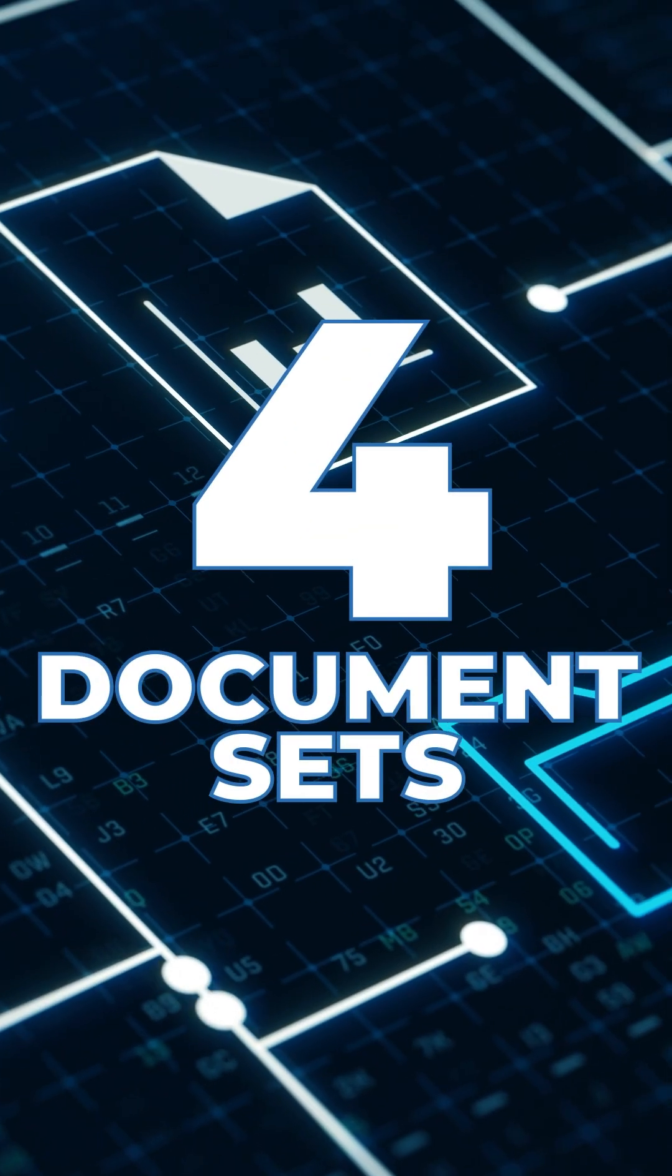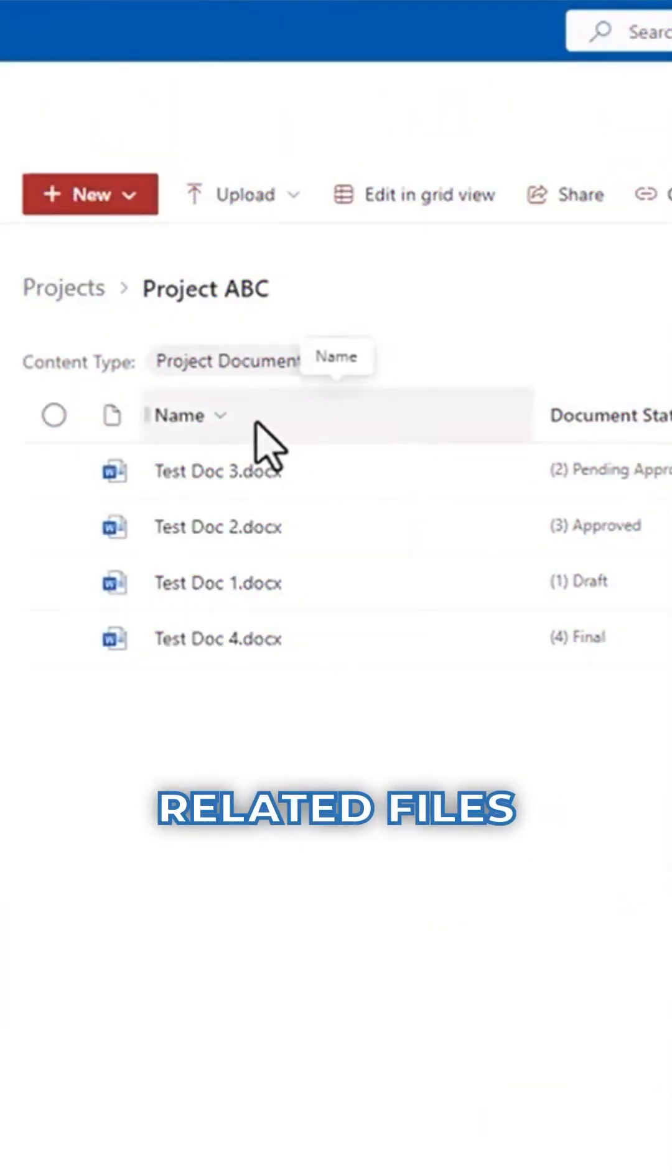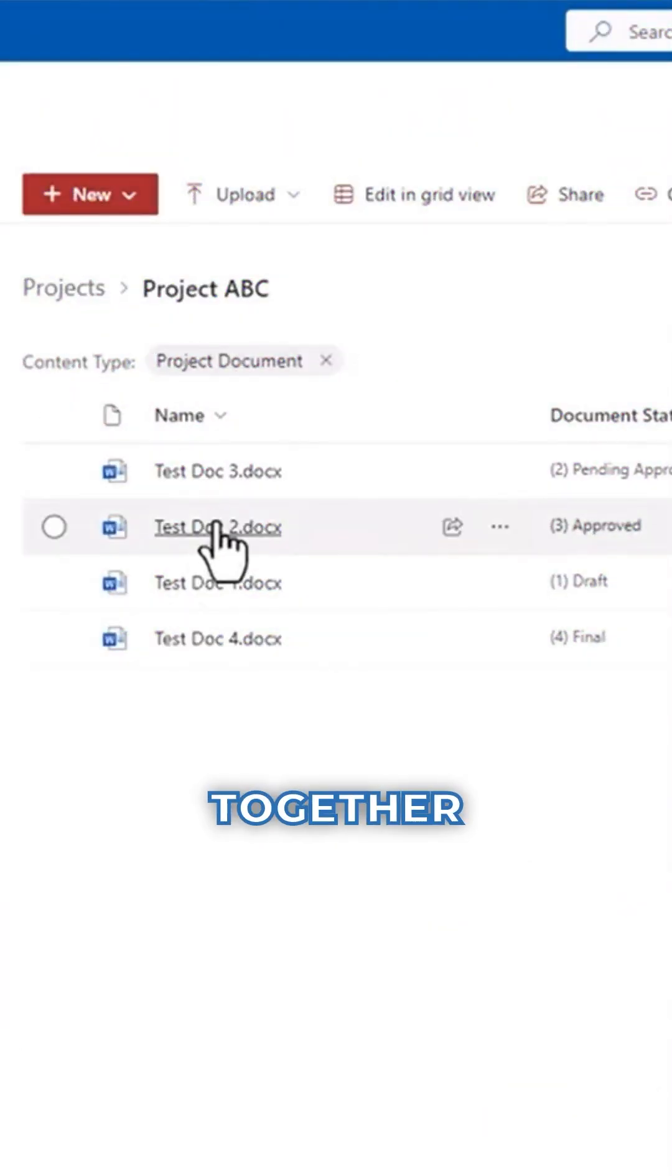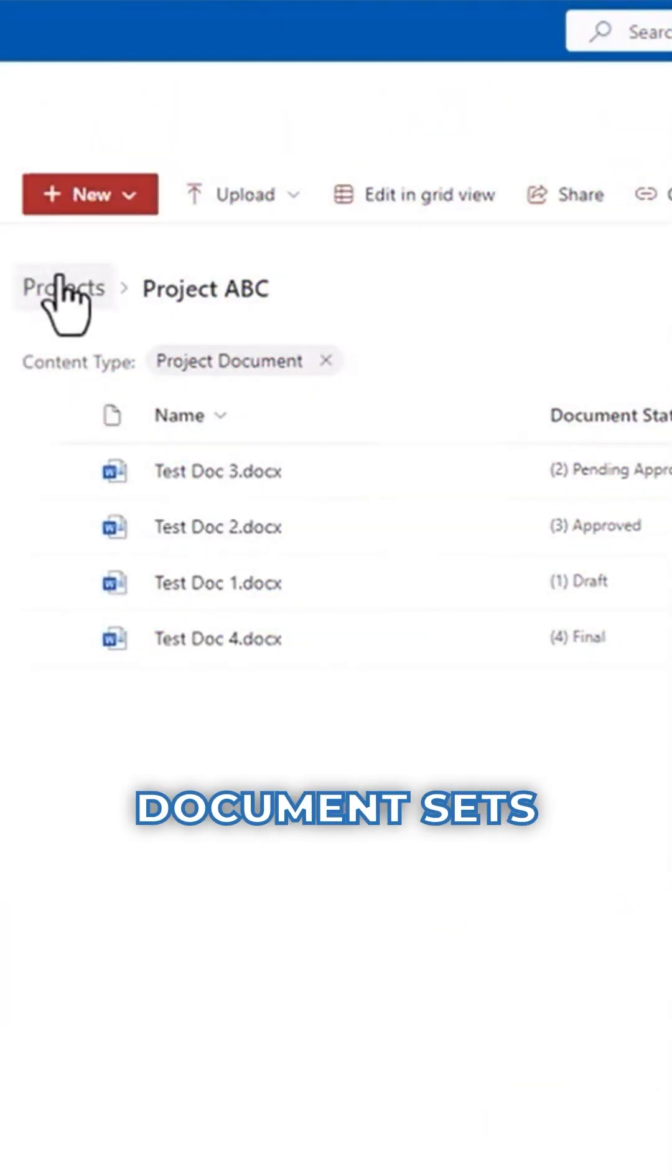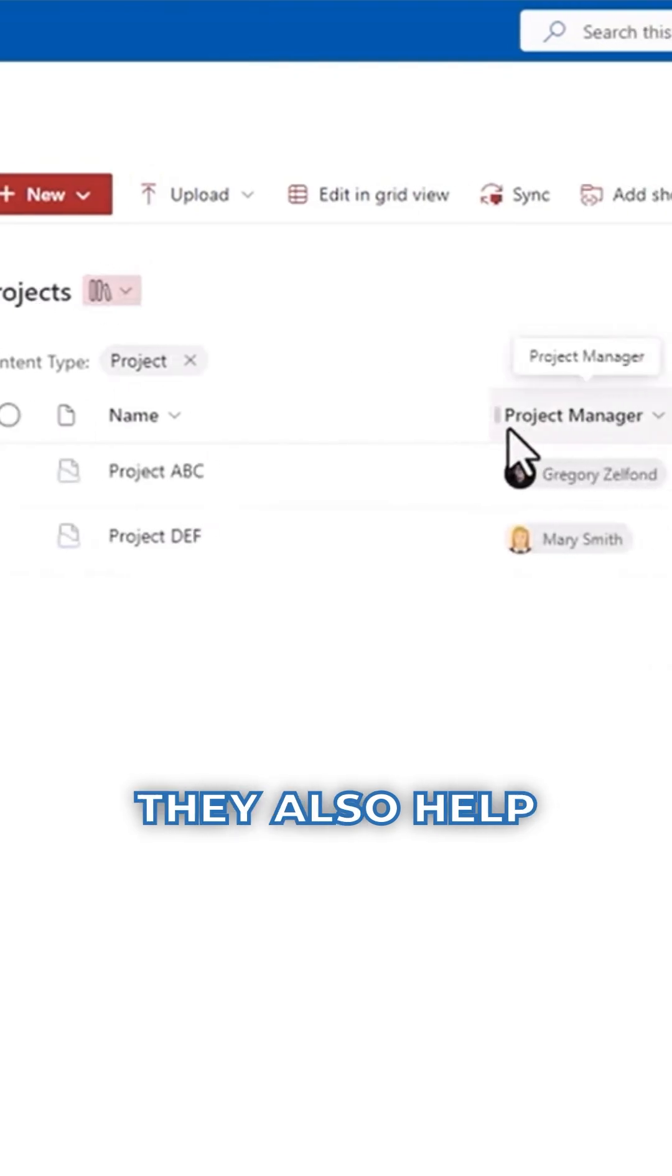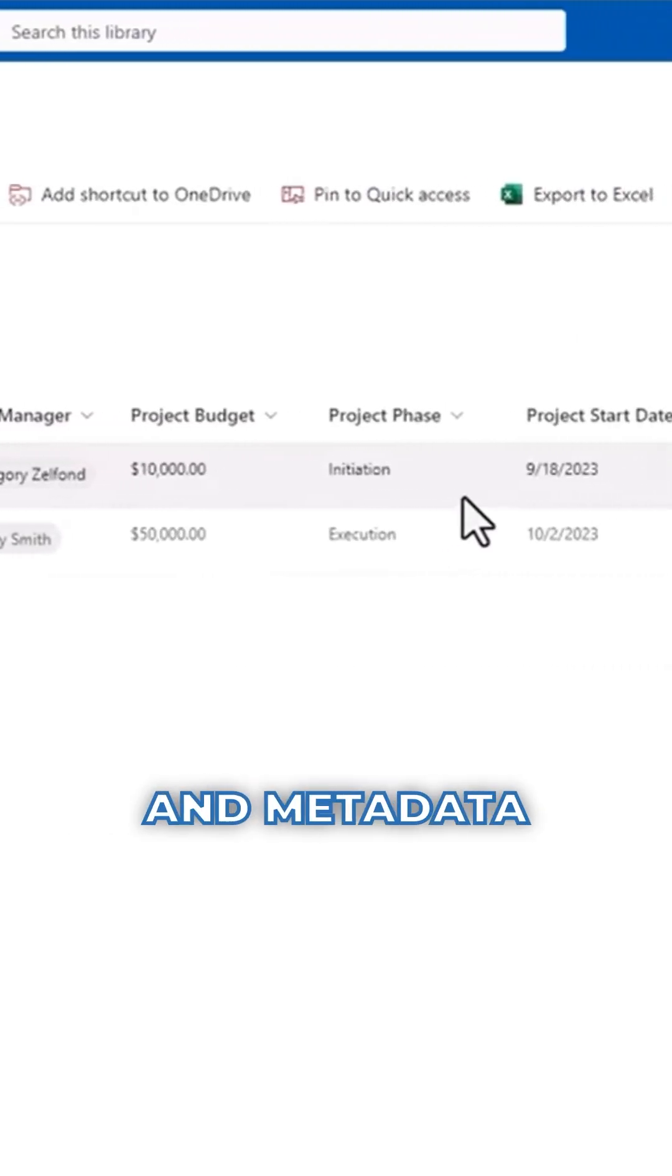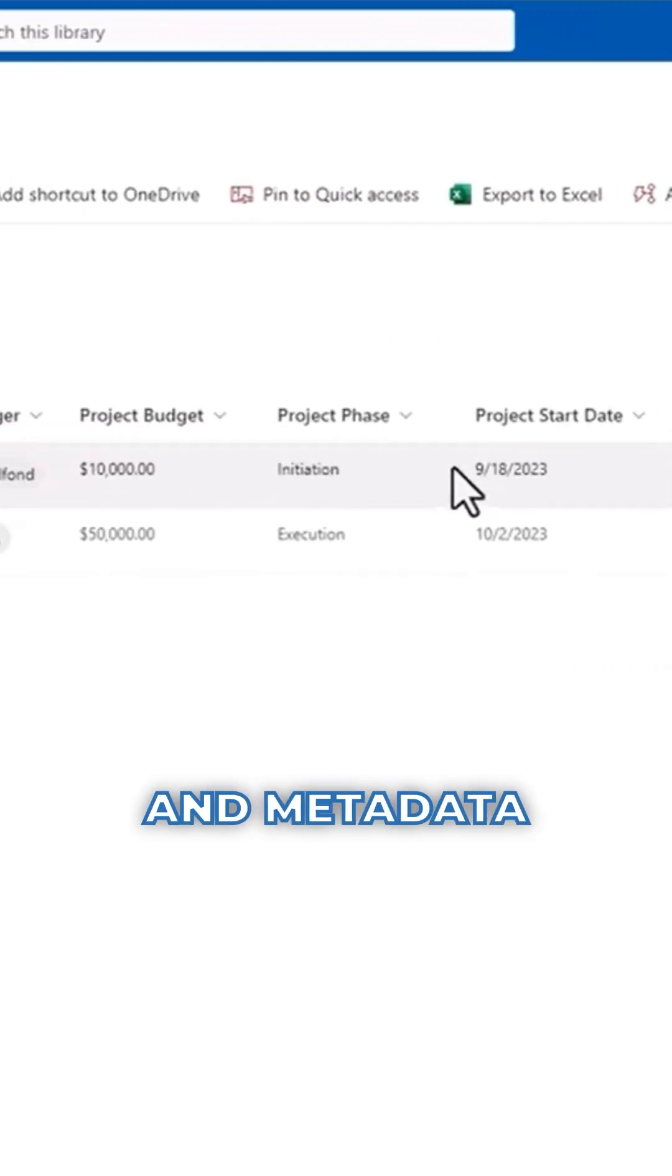Option number four, document sets. When you have related files that should be managed together, document sets come into play. They also help you combine the benefits of folders and metadata.